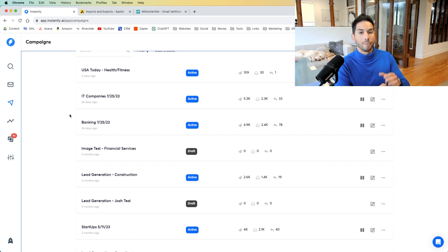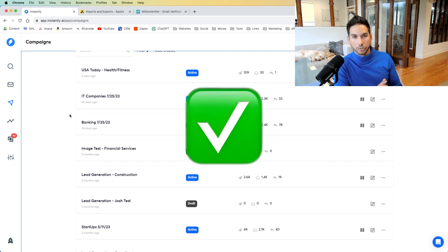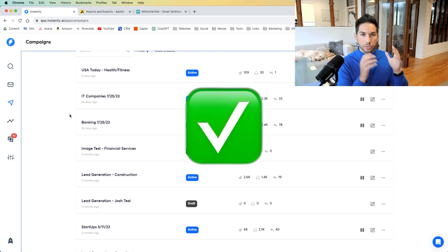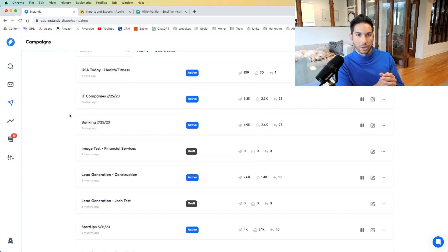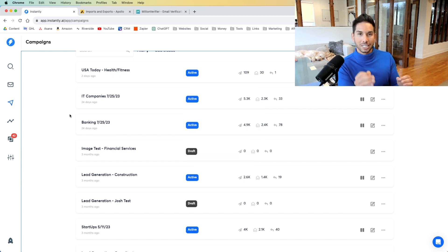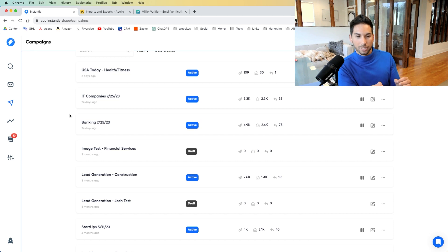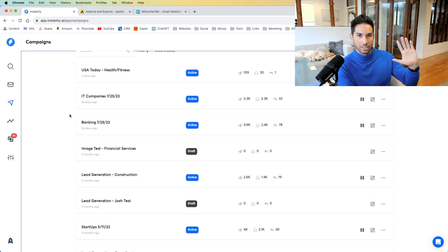Instead, say, I will build your website for free in 30 days, or I will give you a free report of this, or I noticed that you're not using this technology. Would you like to work with me? Have a specific offer, a specific lead magnet, something that they actually want instead of saying, here's who I am. Here's what I do.